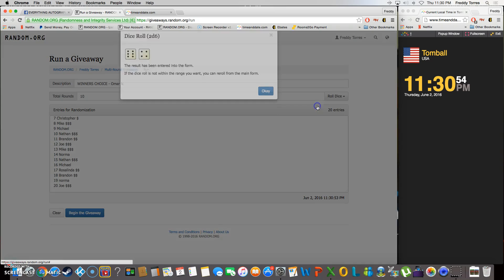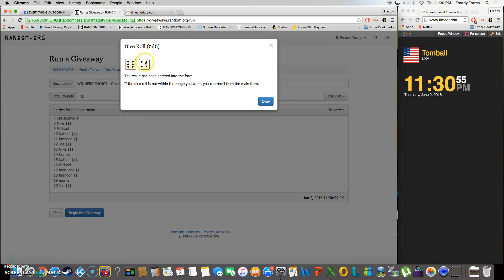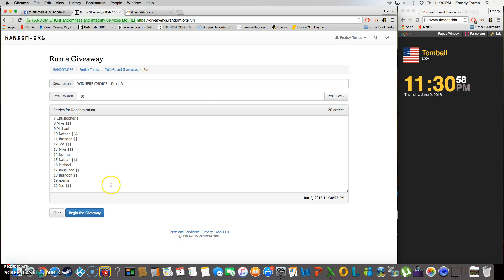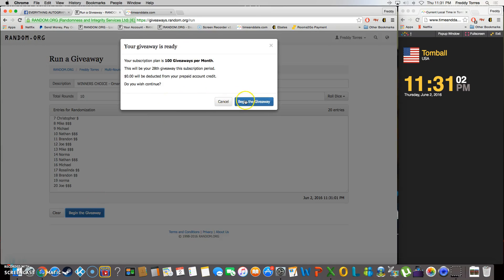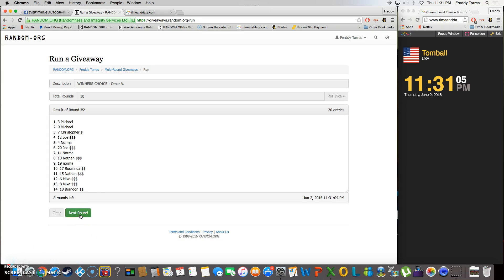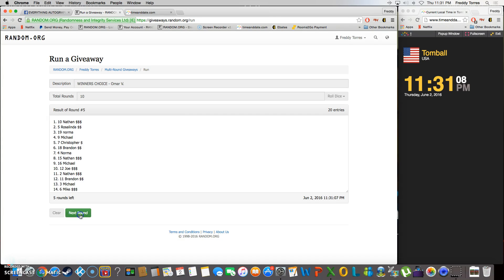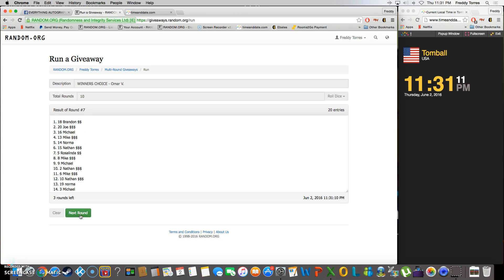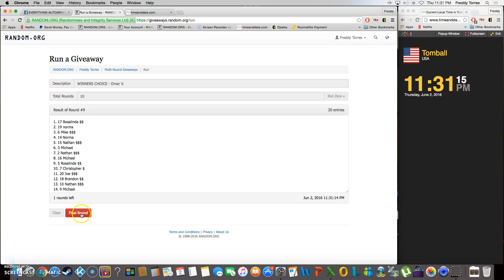5 or higher we keep rolling, and we're going 10 times. Good luck everybody, here we go. 11:30 just turned 11:31. 1, 2, 3, 4, 5, 6, 7, 8, 9. After 9 rolls we got Rosalinda on top with spot 17.